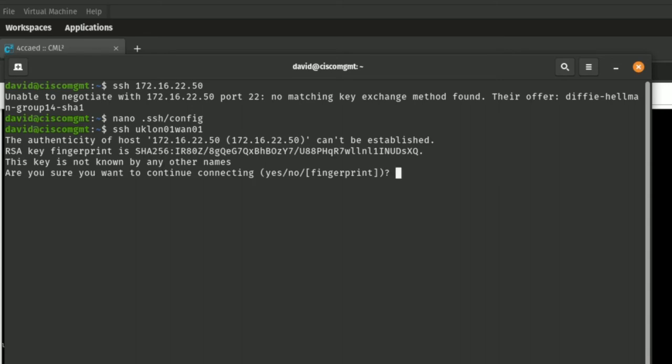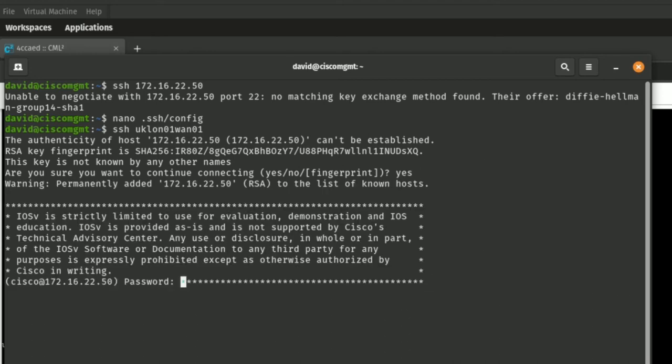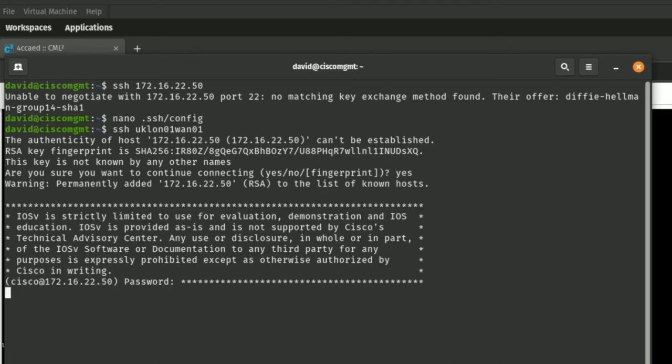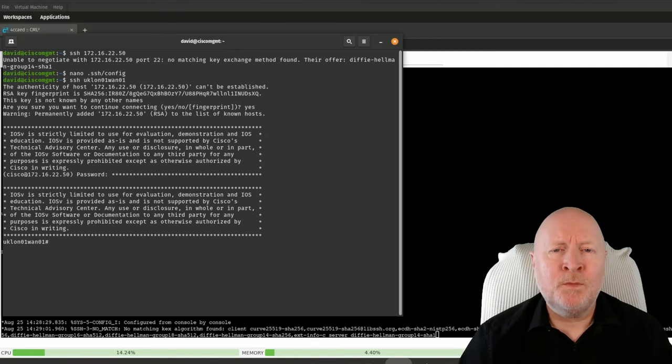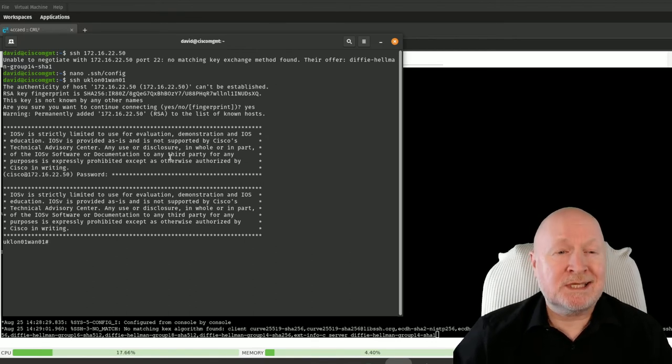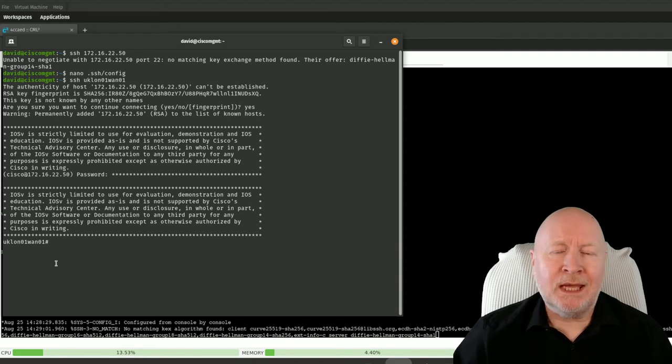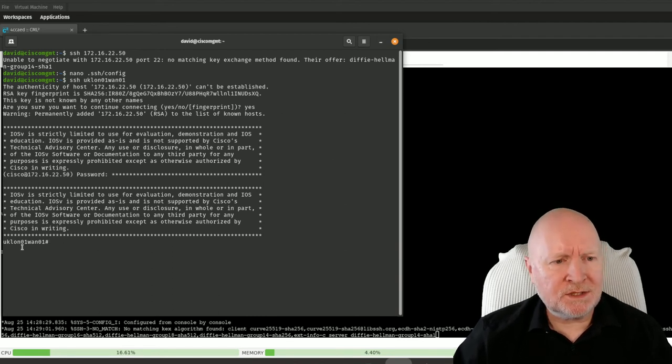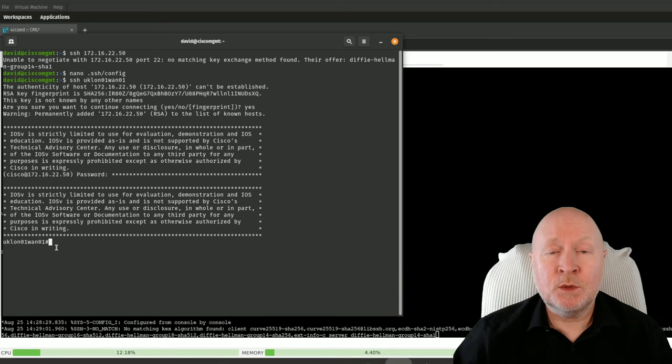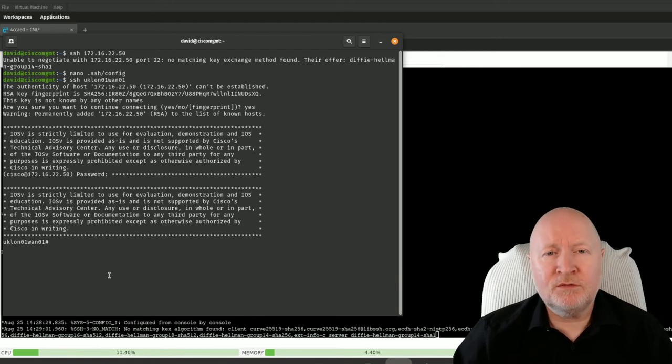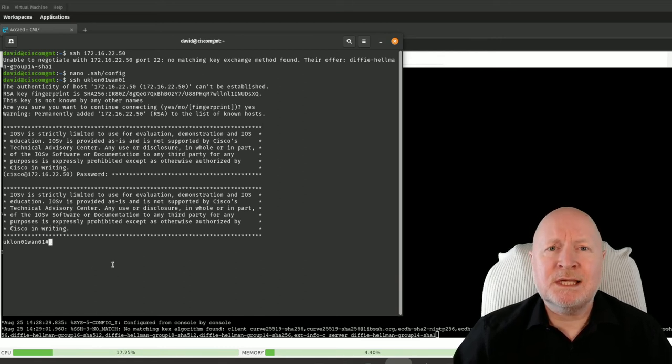And now type ssh uk, just tab that out because it's the only one I've got defined in that config file. Hit return and it wants to know if we're going to accept the fingerprints, I'll just type in yes to say I will. I need to put in the password and there we go, we've now got remote SSH access into that device. Because I actually set the user account to privilege level 15, you can see how the prompts are hash, in other words we're already at level 15 privilege. So that gets our basic SSH connectivity working.